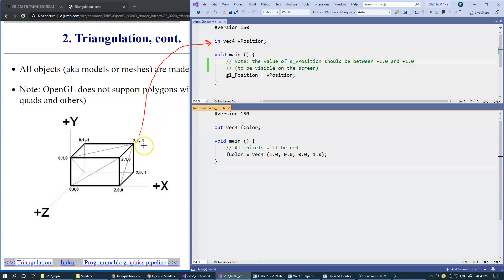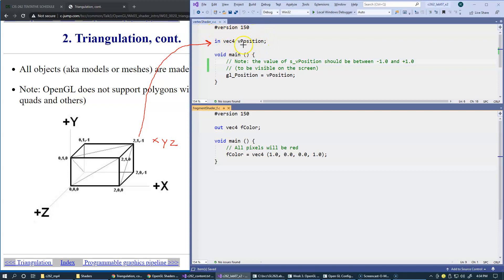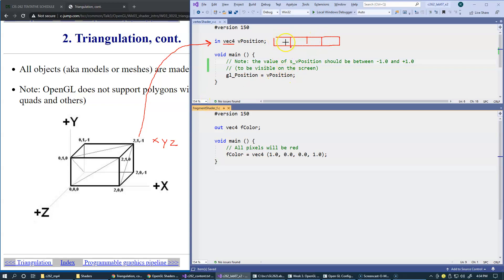Each vertex, each x, y, and z coordinates like this 2, 1, and minus 1 is going to be supplied to the shader, to this vertex shader, in form of a vector of 4 floating-point numbers. Simply, this is an array of four floating-point numbers. The first three are x, y, and z coordinates. And the fourth coordinate is called w.